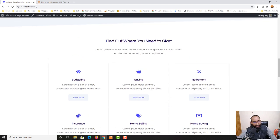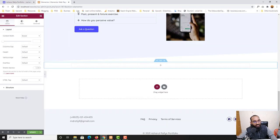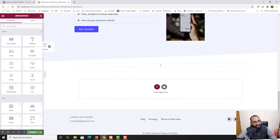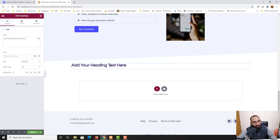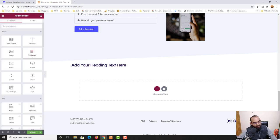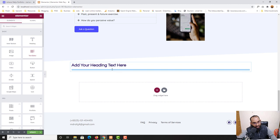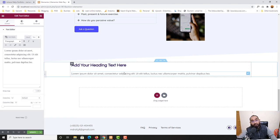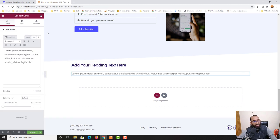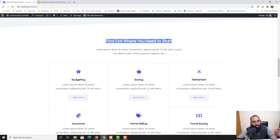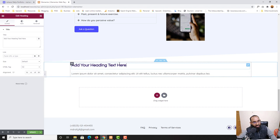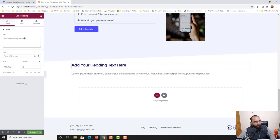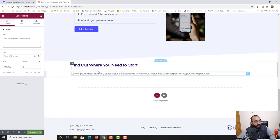Now if I take you back to the original document, we have one heading and one paragraph. Let me go to widgets and drag and drop the heading widget right here, then go to widgets again and drag the text editor widget right here. Now I have a heading and a paragraph text widget. Let me copy this content from the original document, click the heading element, and paste the information.